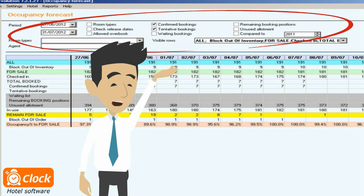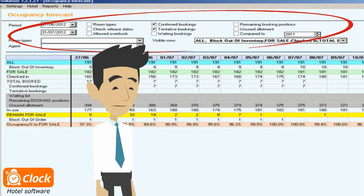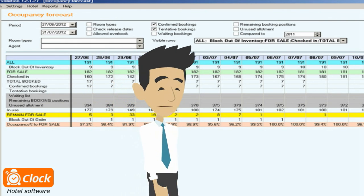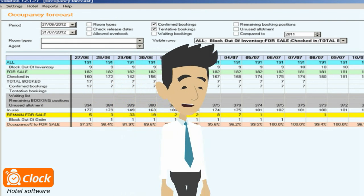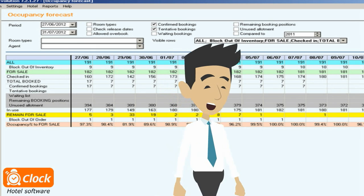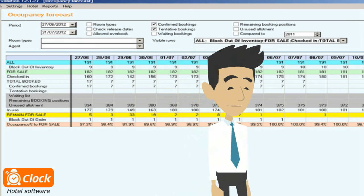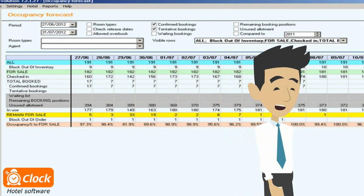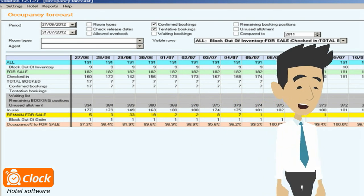These include confirmed, tentative, or waiting statuses. The number of available rooms is calculated by subtracting all the selected elements from the total capacity of the property.